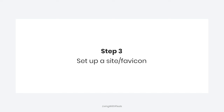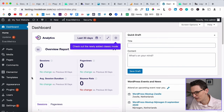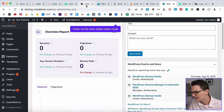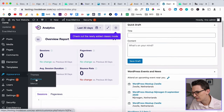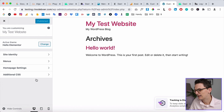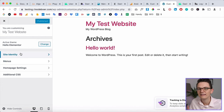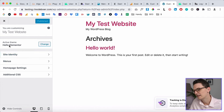The next step is the site icon — back in the day this was called the favicon. It's that little icon you can see in all the browser tabs. To set it up, go to Appearance, click Customize, and search for the Site Identity tab. If you have a different theme it might be hidden inside the Header or Style tabs.